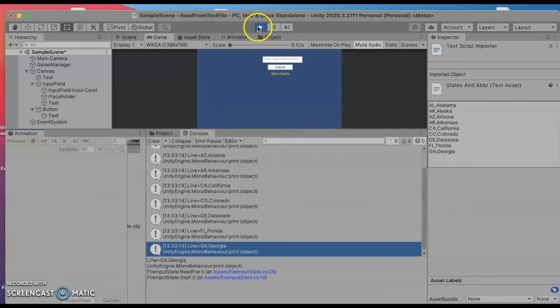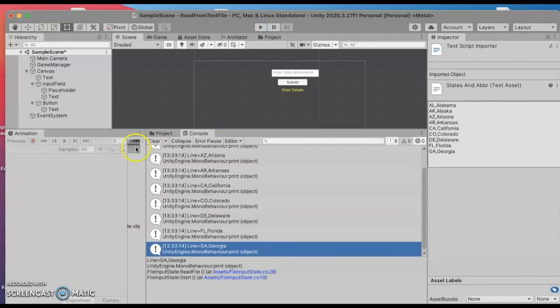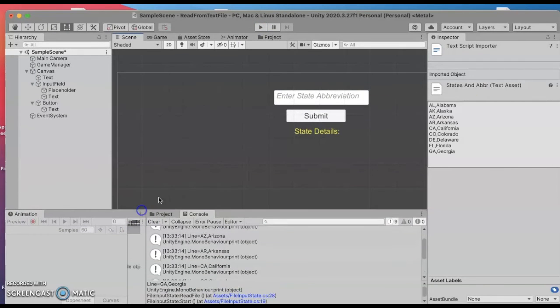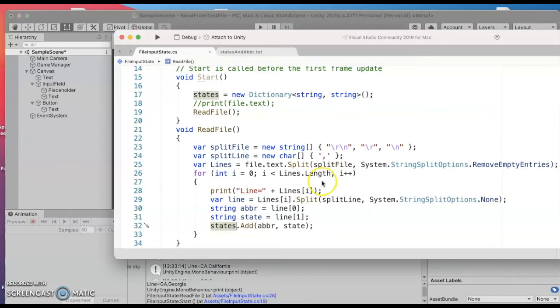So we are reading all the way through the file and so presumably we're putting that information in a dictionary and we can start to use that next.